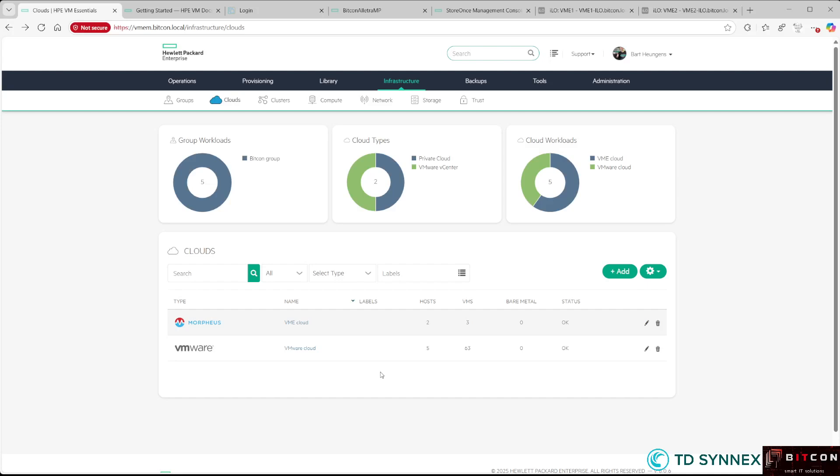Now that we have installed and configured the HP Morpheus VM Essentials cluster, I can deploy my first virtual machine. Let's take a look together at how easy that is.